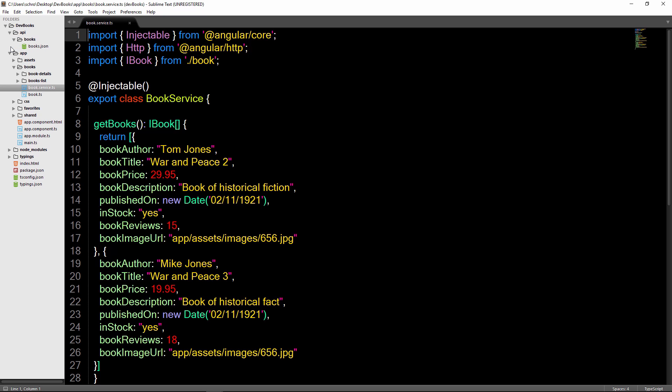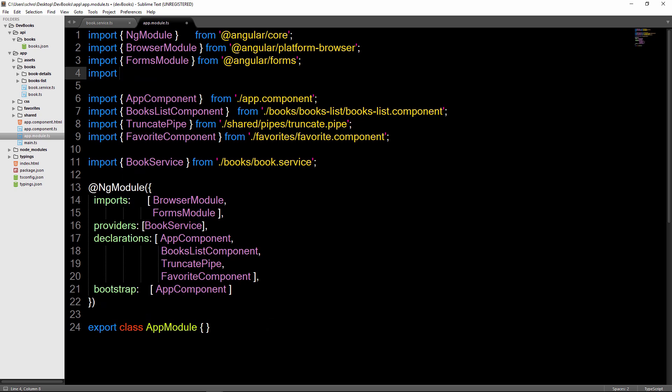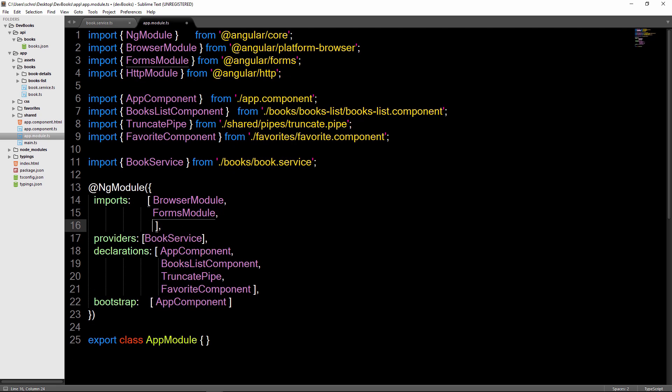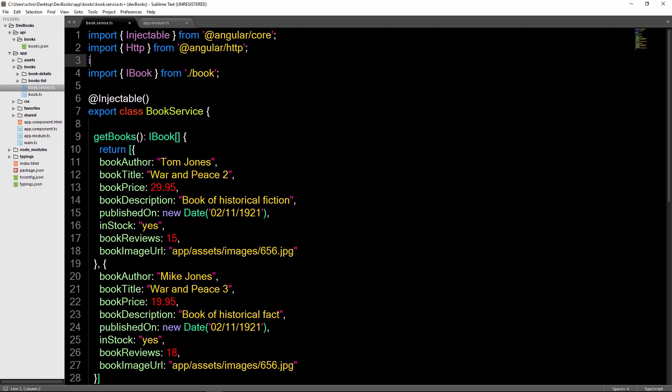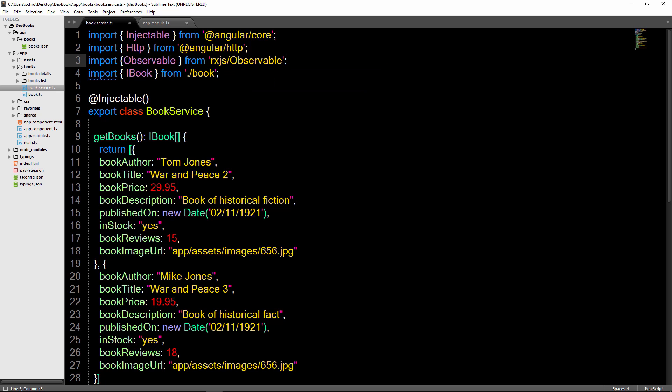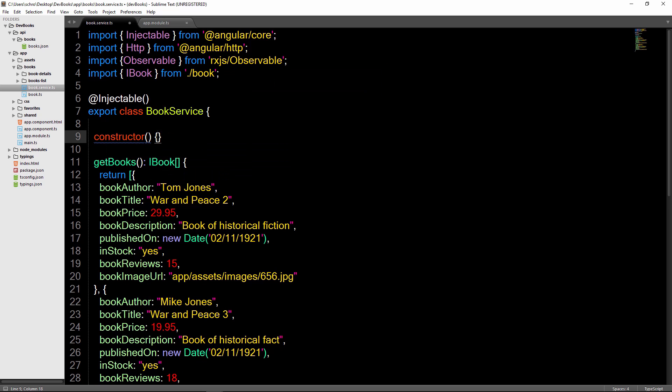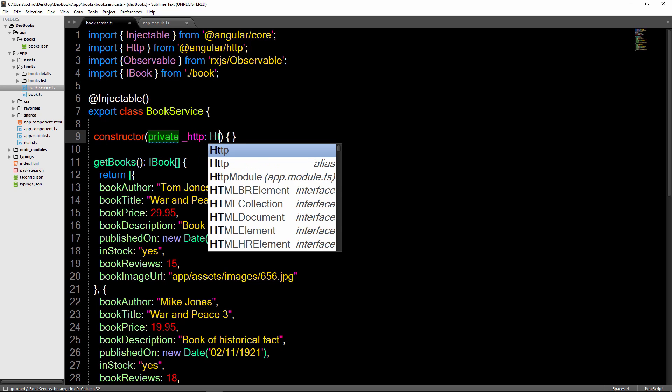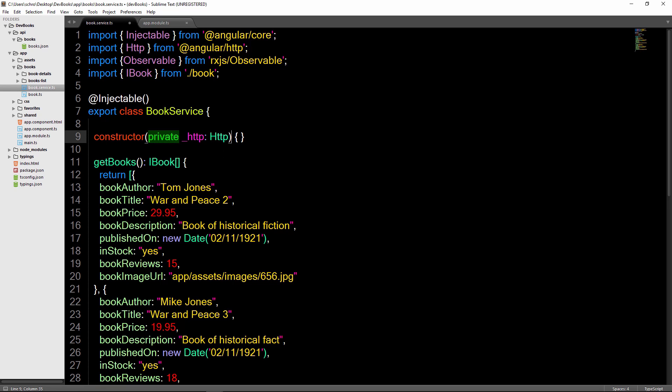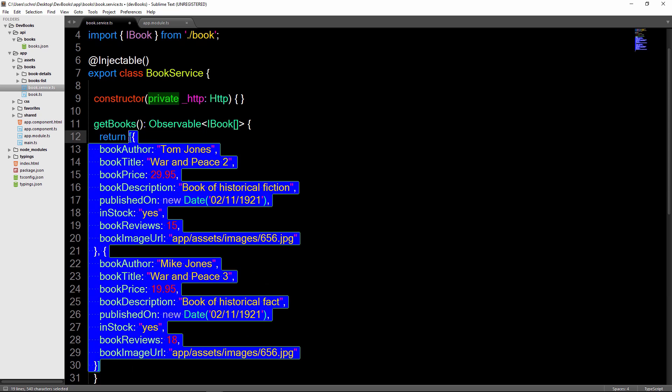So the first thing we'll do is import HTTP from angular/http. Next we'll open up the app.module file and import HTTP module and then add it to our list of imports. I'll make sure to import observable from rxjs as well. Now the first thing I'll do is inside of the constructor we'll include a private variable of _http assigned to the HTTP instance.